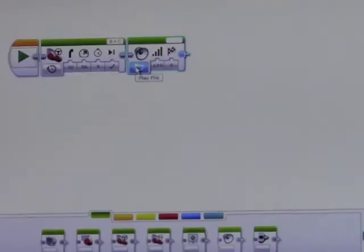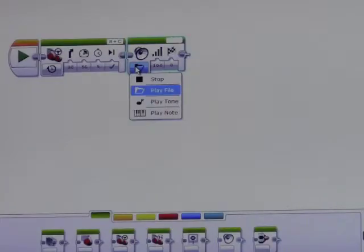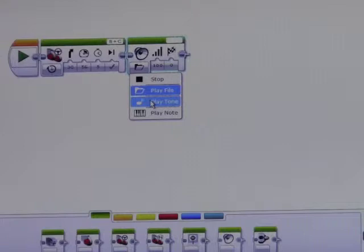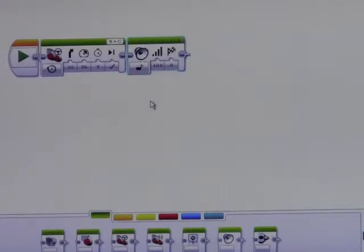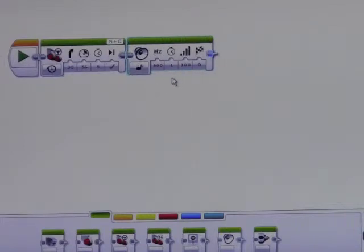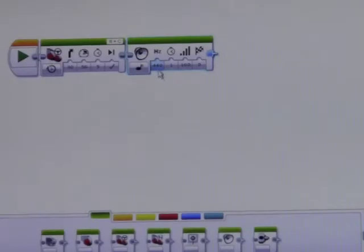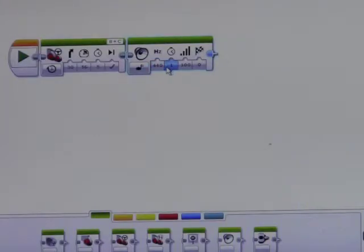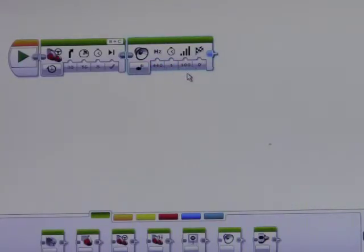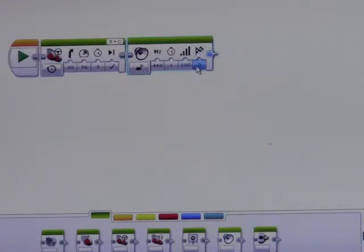And I don't want to play a file which is the default. I want instead to play a tone, or you could play a note. Either one would be okay and it asks you what frequency do you want. I'm going to use 440 which is a concert A on the piano if you're familiar with that. The time one second is plenty, the loudness is going to be maximum loudness as 100 so it's going to be pretty loud.